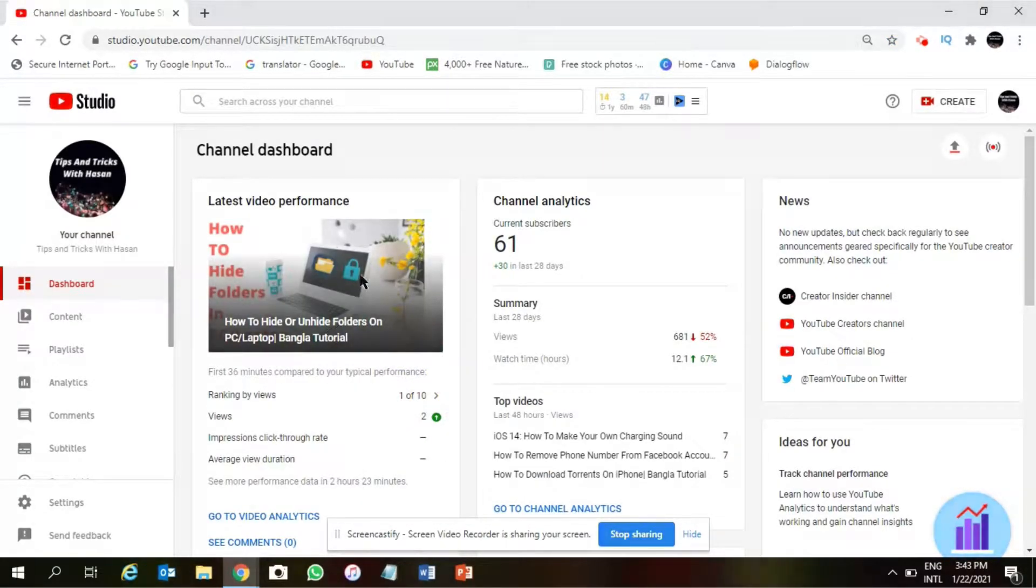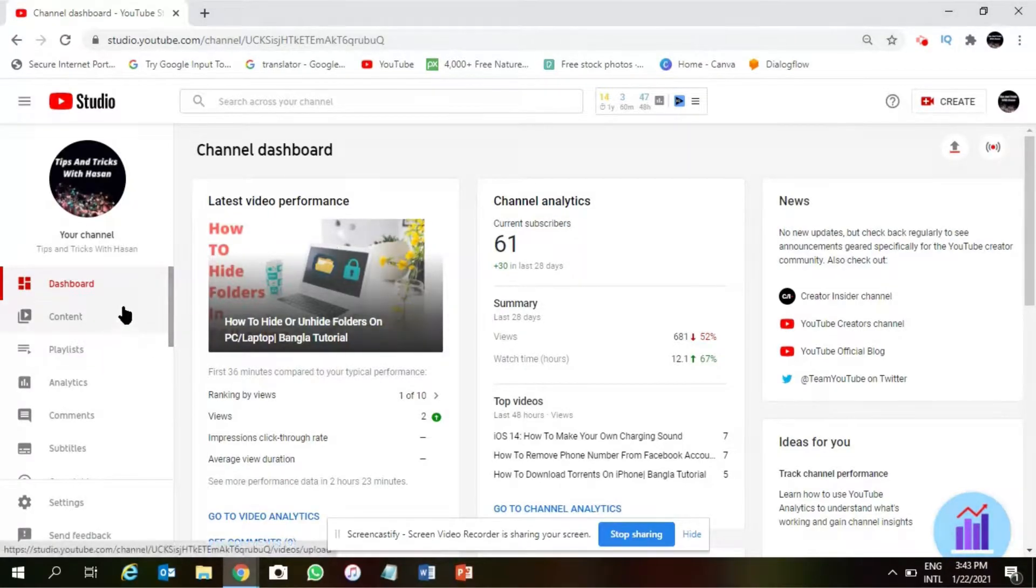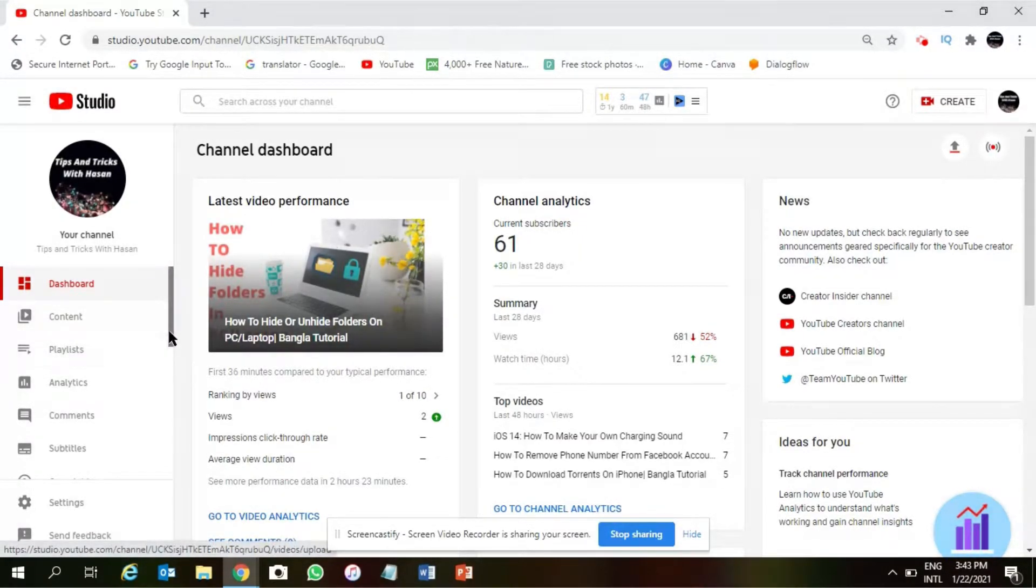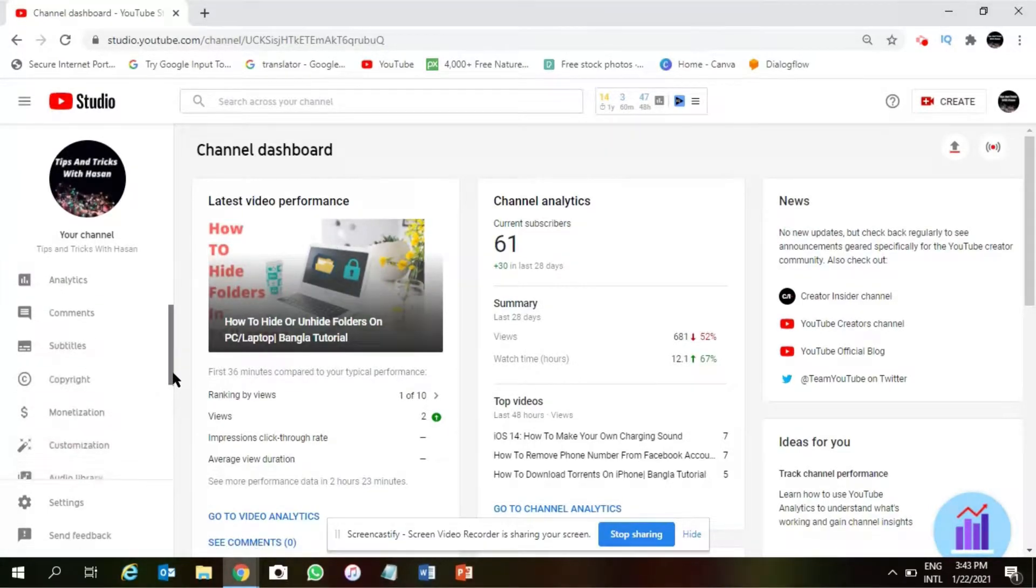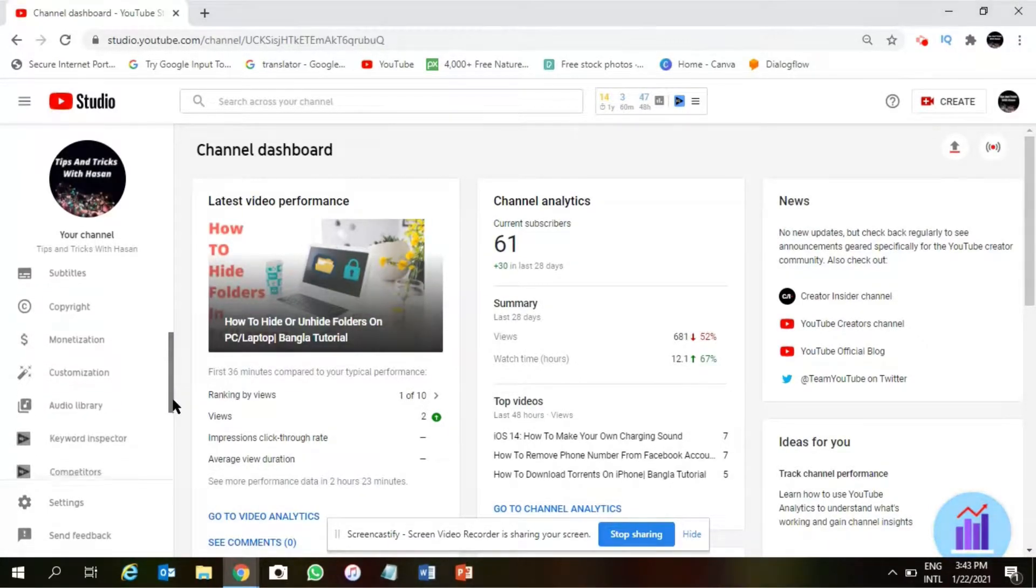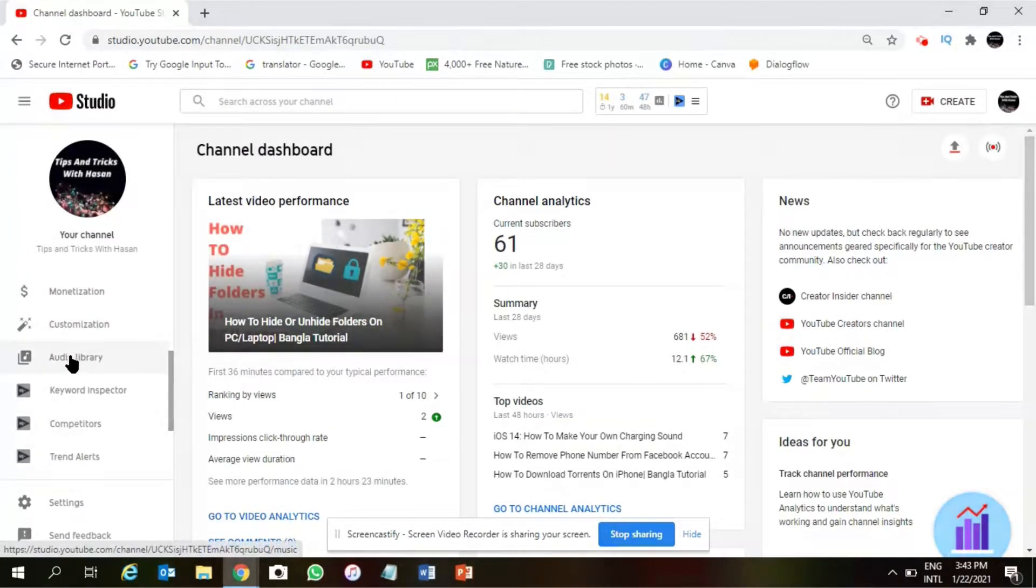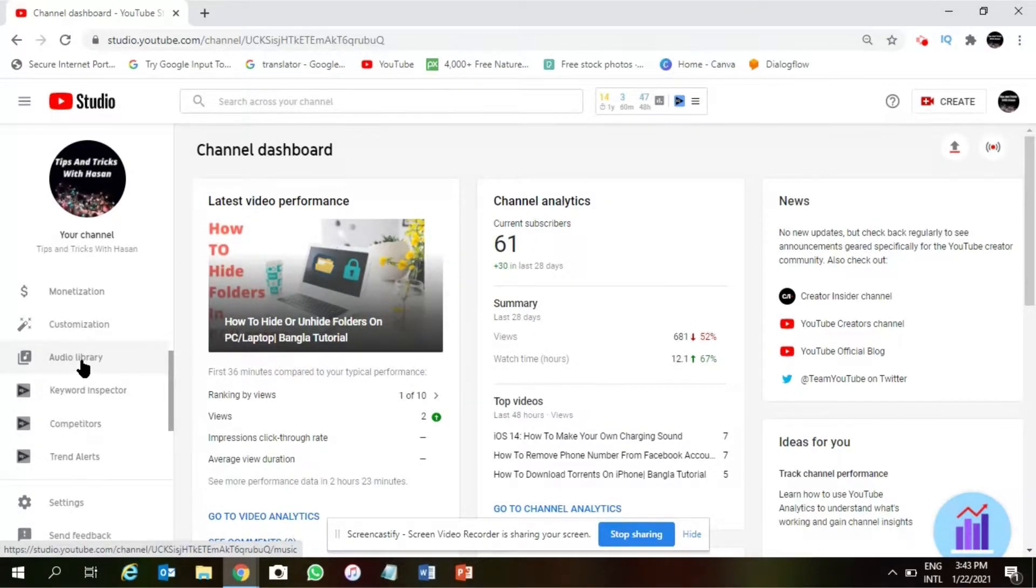Now on the left-hand side, you can see the dashboard, content, playlist, and all this. So all we have to do is scroll down a bit until we can find this Audio Library. So once I have this Audio Library, click on this.